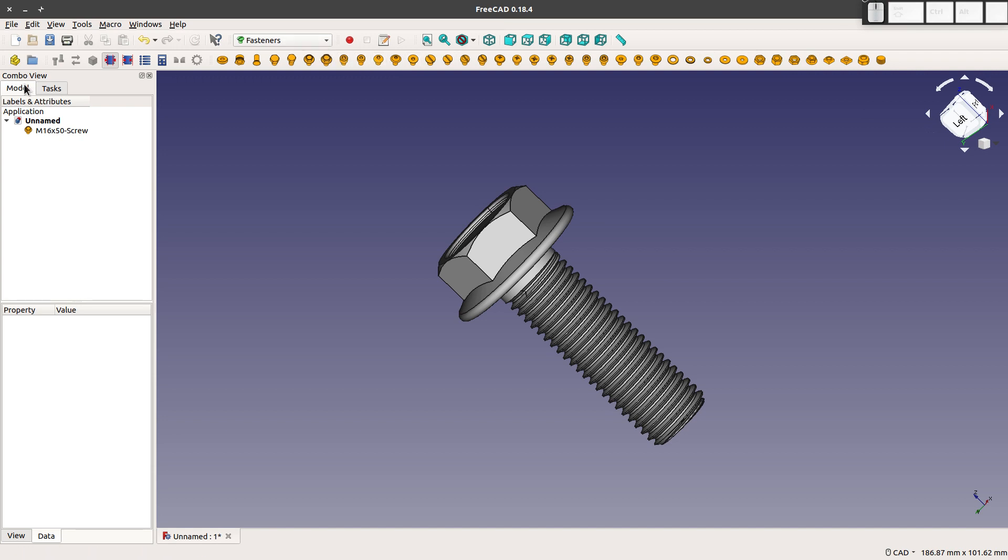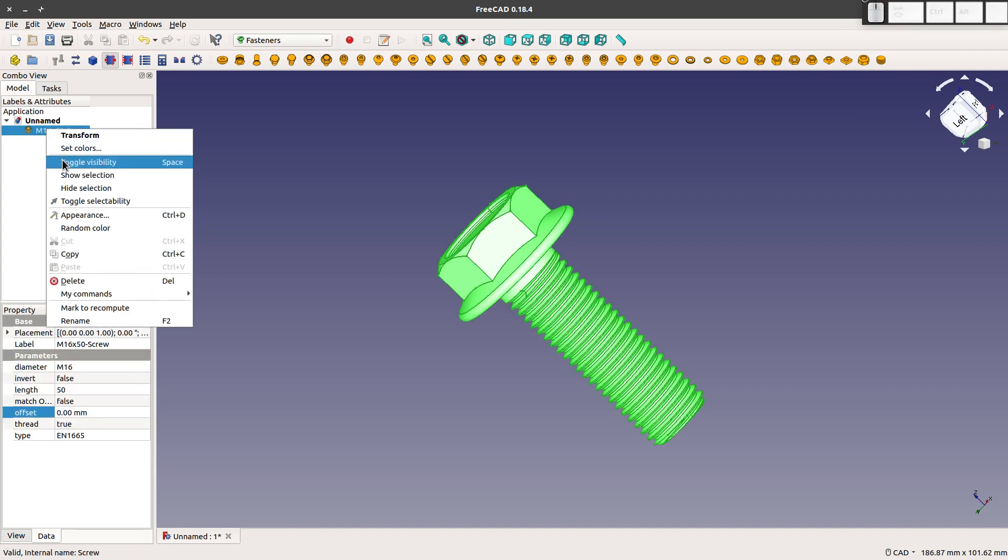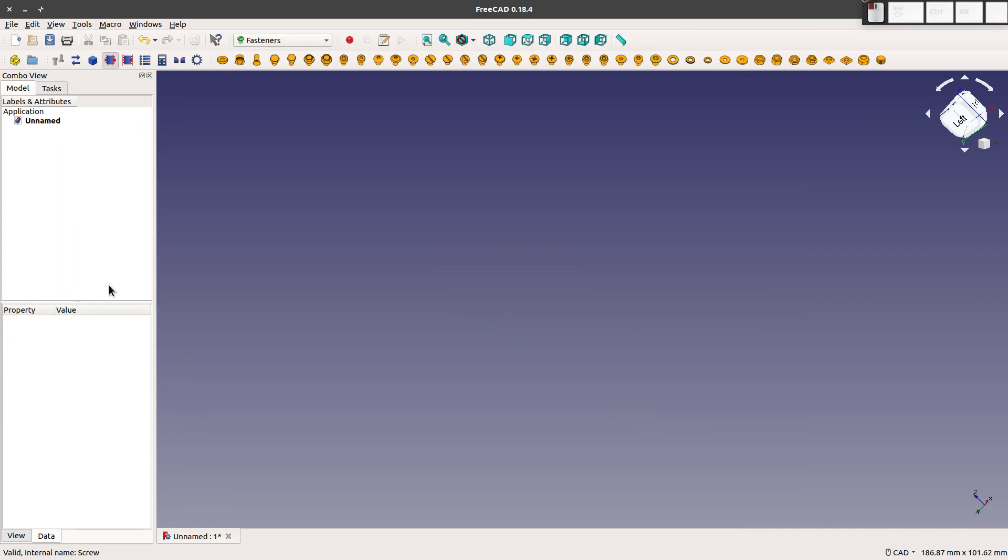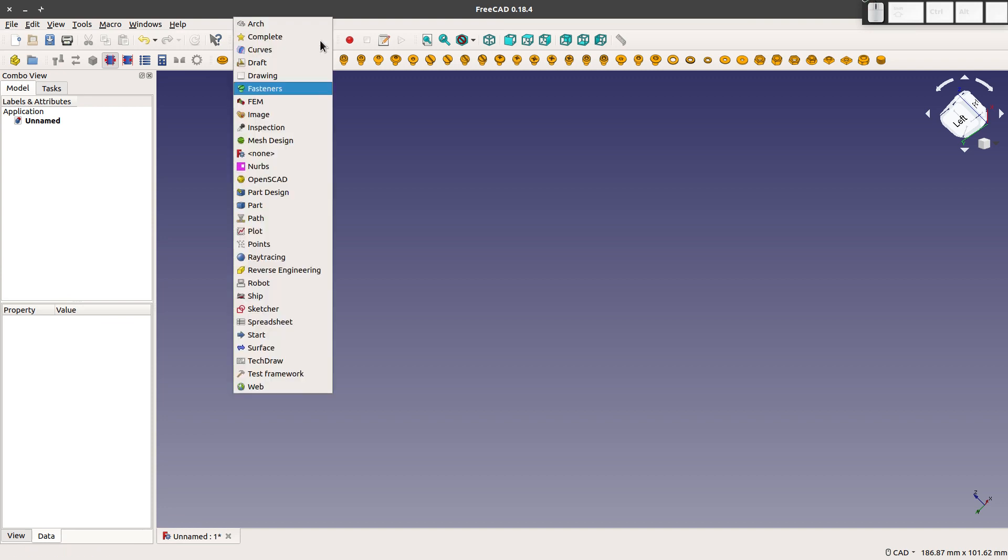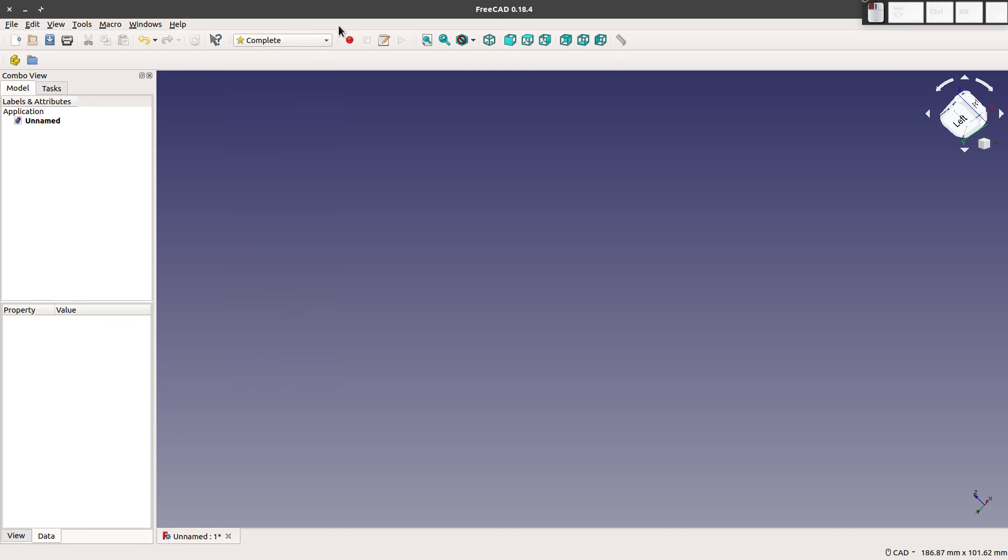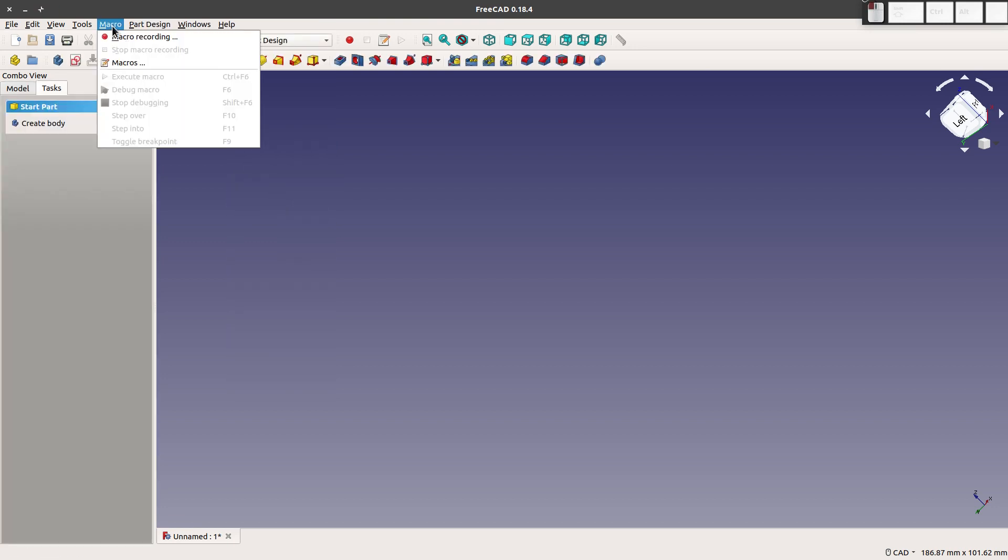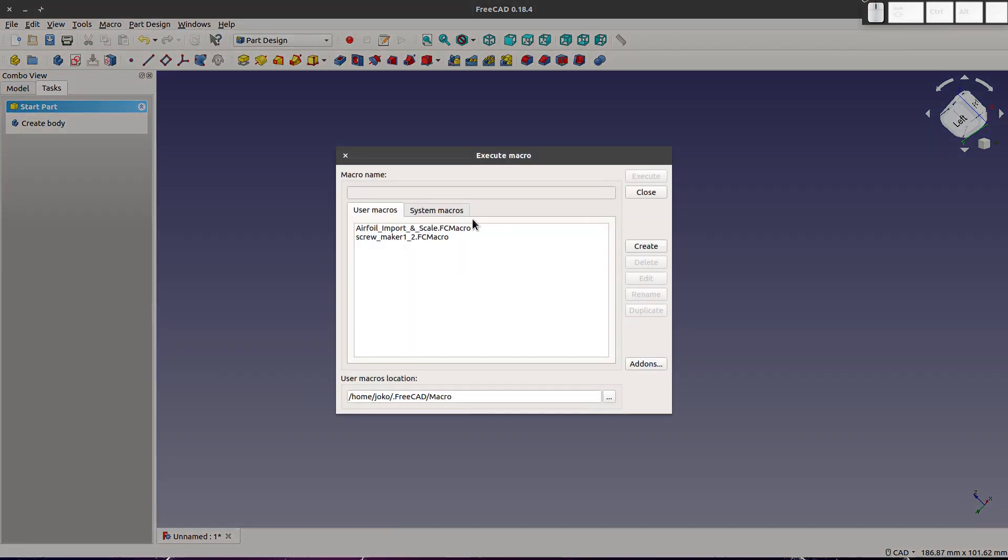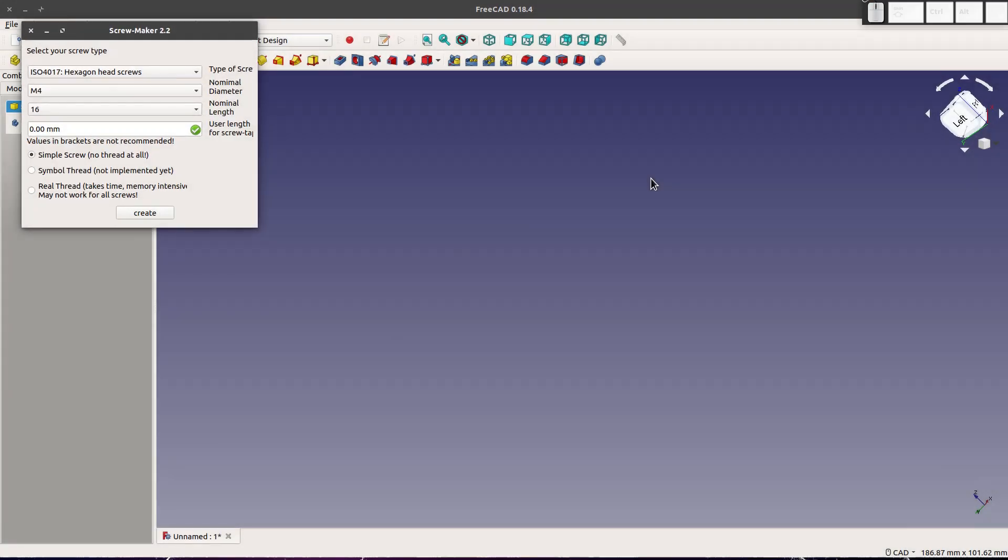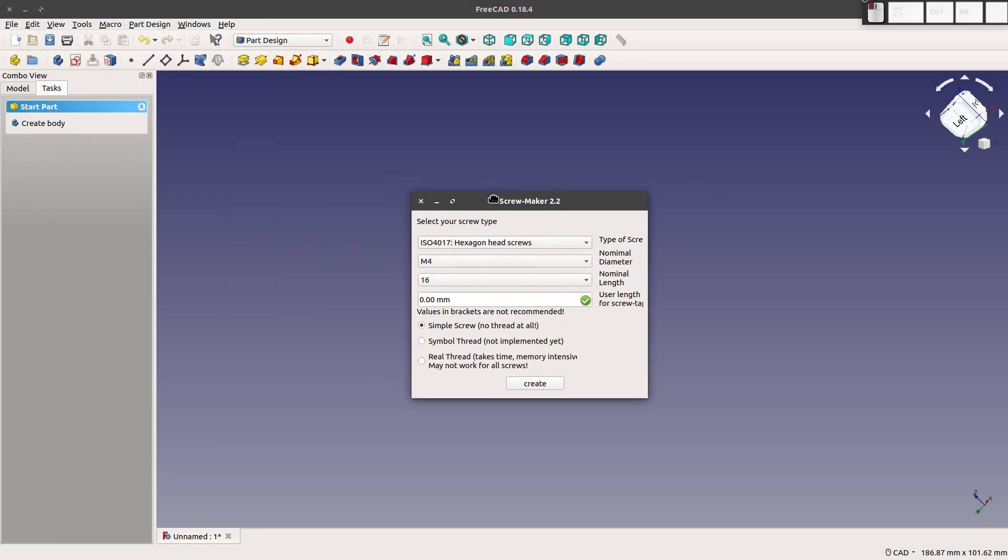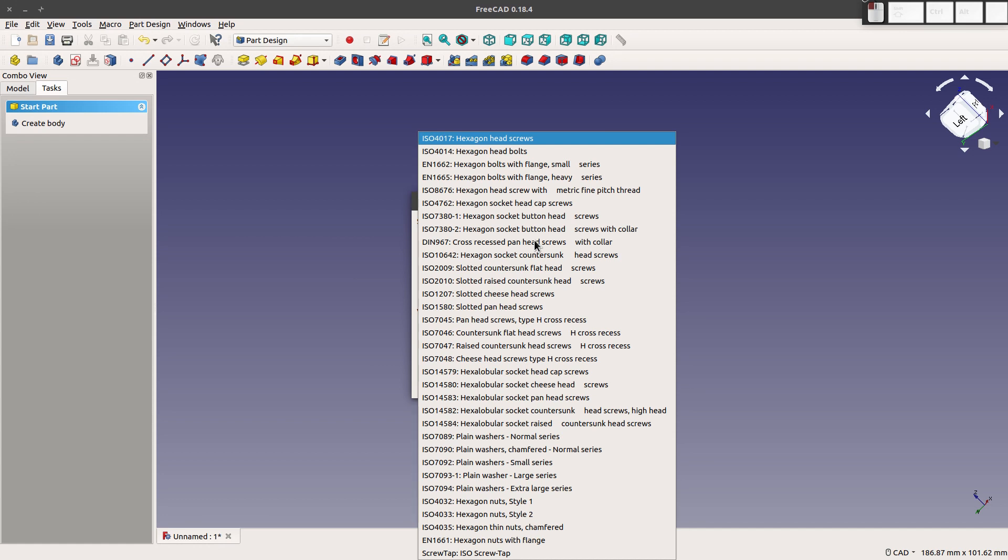And the next thing I'll go through, let's go ahead and delete this. We'll go with, instead of Fasteners, let's go with the macro. I'll just generically choose Part Design and choose Macro, Macros, and we'll go to Screw Maker and execute.